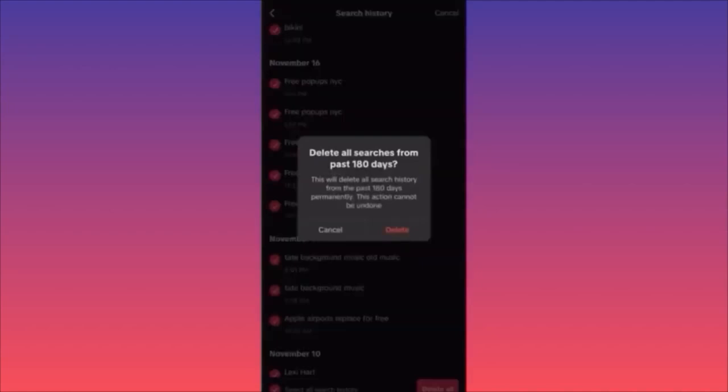This will delete all search queries from the past 180 days. You might notice that you have a six-month period in which everything that you search will be deleted. This action cannot be undone.